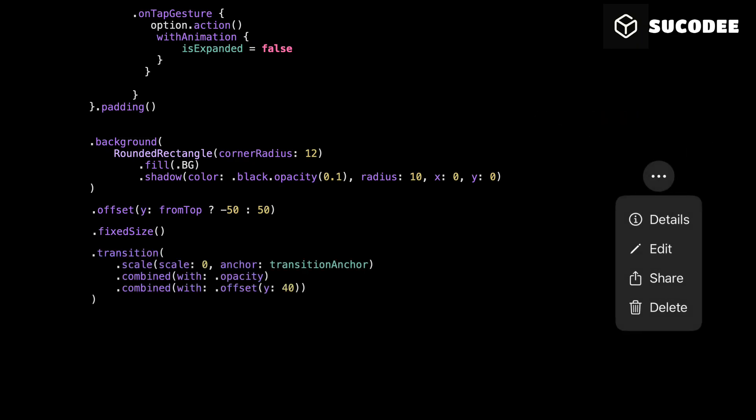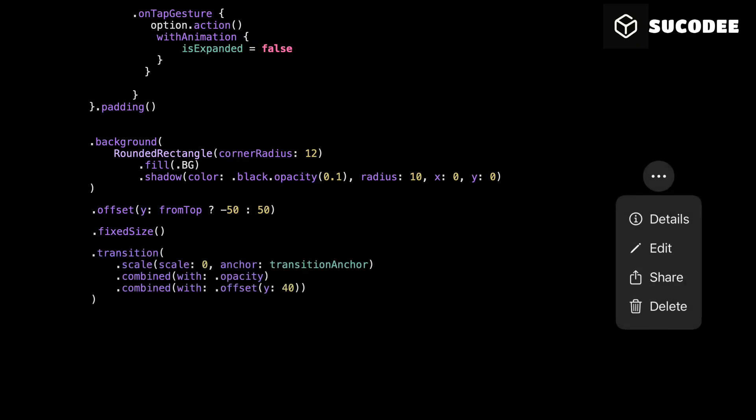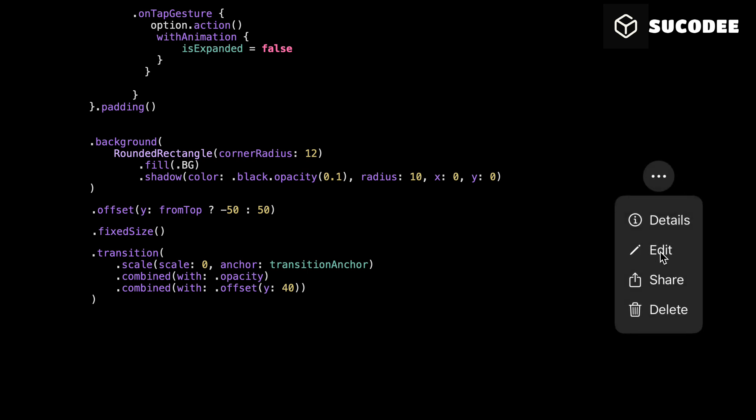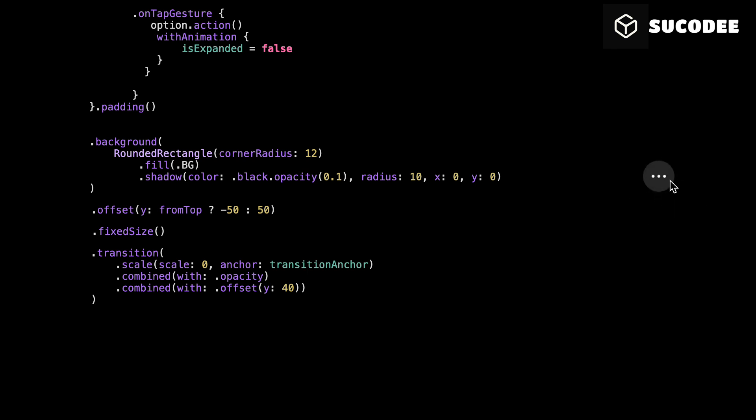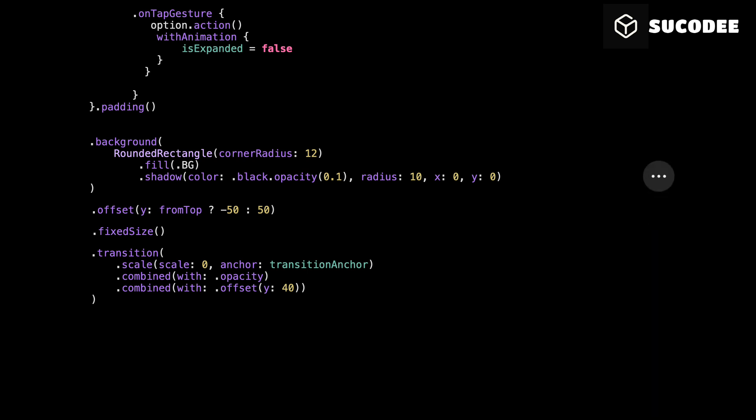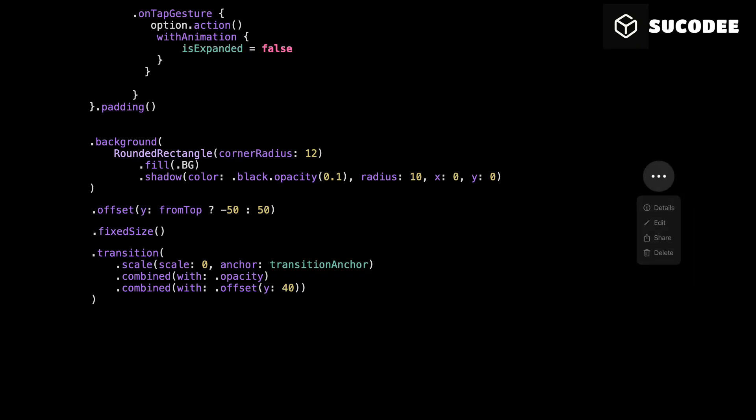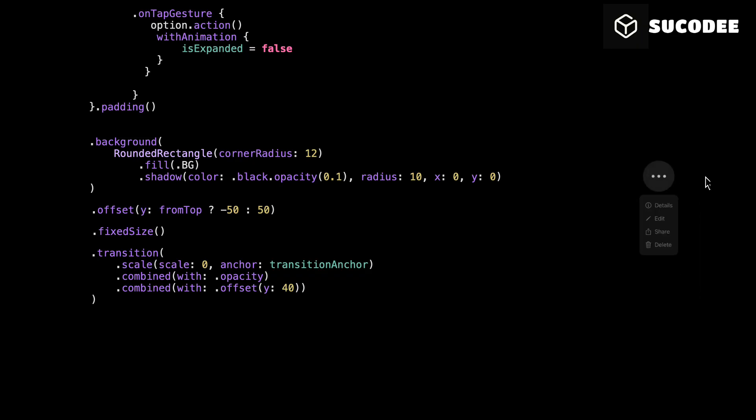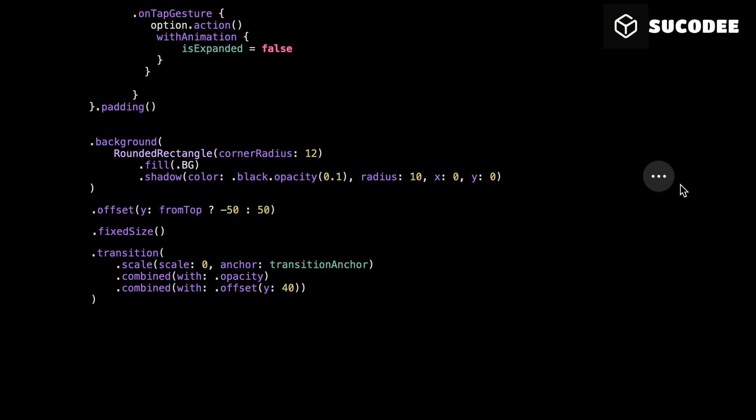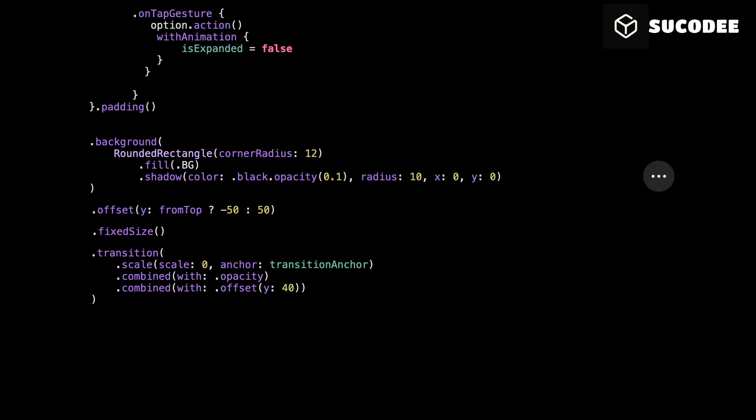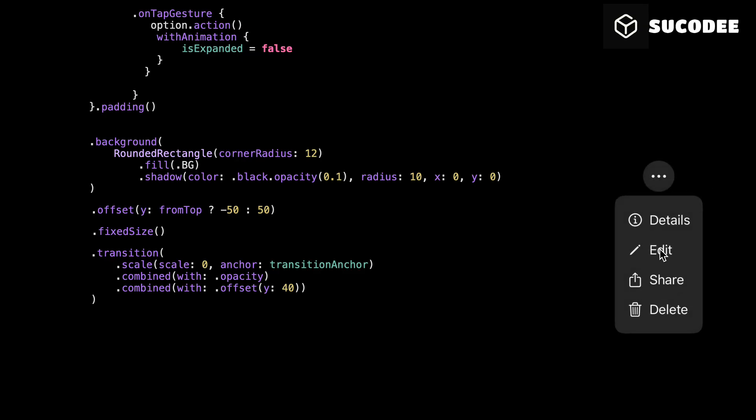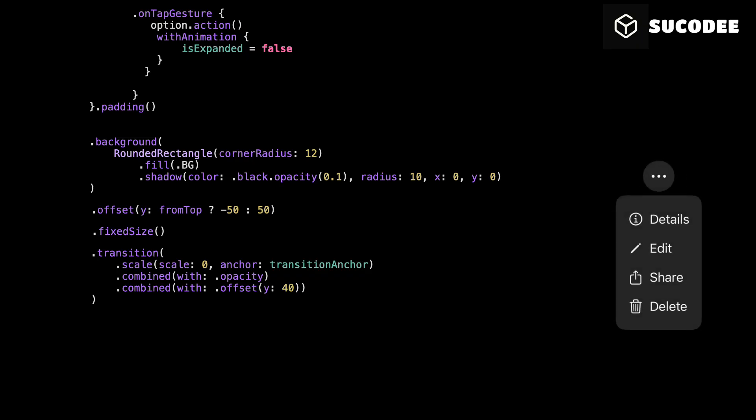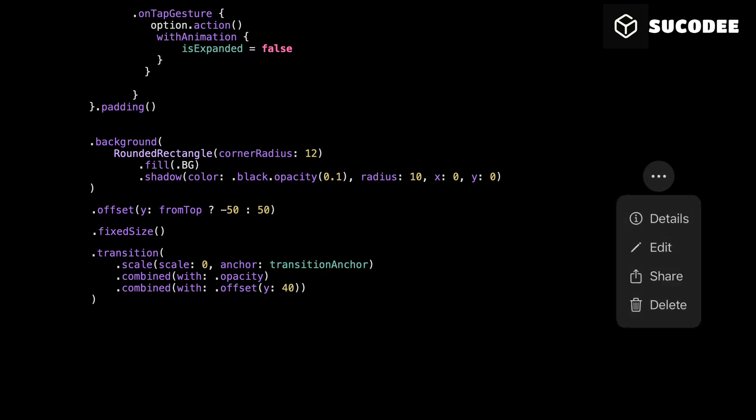This transition gives our drop-down a clean, smooth entrance. We're combining scale, opacity, and a slight vertical offset. Scale 0 makes it grow from nothing. We control where it grows from using transitionAnchor, so it opens in the right direction depending on the alignment. Opacity fades it in. And the offset Y 40 makes it slide upward into place just a bit. Together, they create a lightweight modern animation that feels natural.